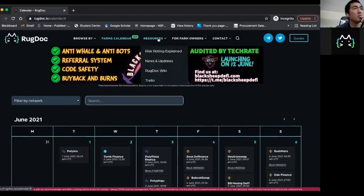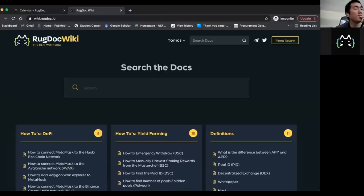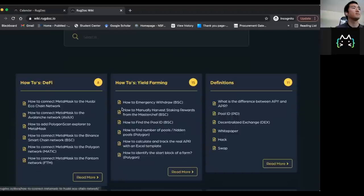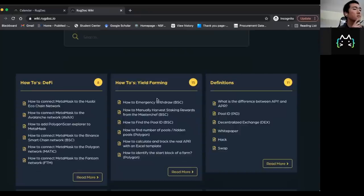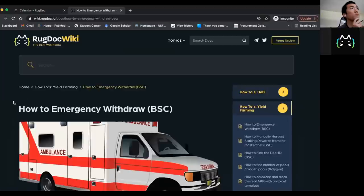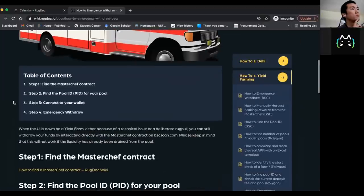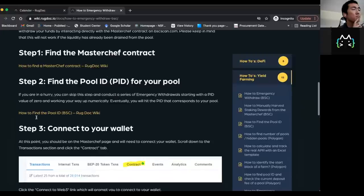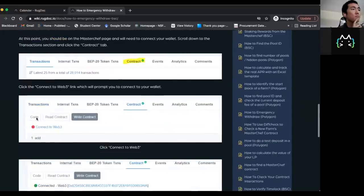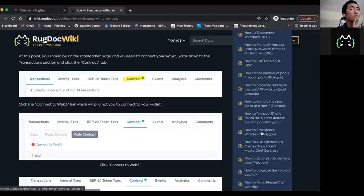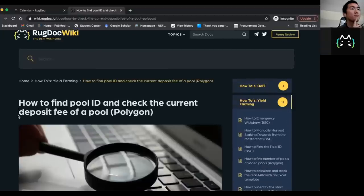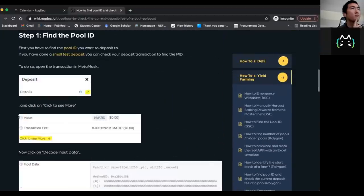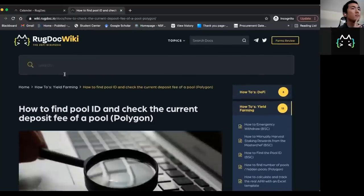And then we explain how we do our risk rating. But one of our biggest fun new features is our wiki. And so on our wiki we basically show new people or even experienced people in DeFi like what they're trying to do. If you need to know how to emergency withdraw in BSC, we have a whole article that gives you a table of contents and steps and how to find the PID and how to connect your wallet. We also have related articles, how to emergency withdraw in Polygon, how to find a pool ID. And it's just a general nice free resource so you can farm safely and you know what you're doing.